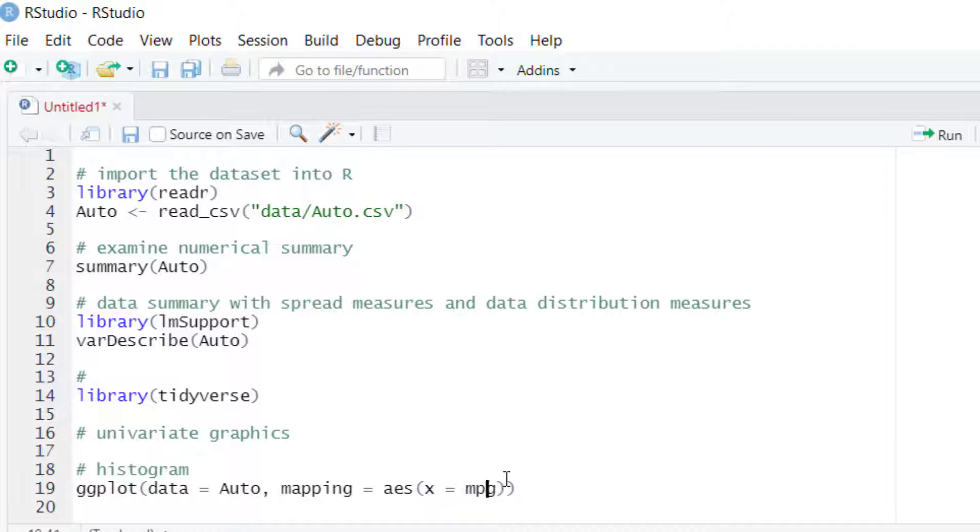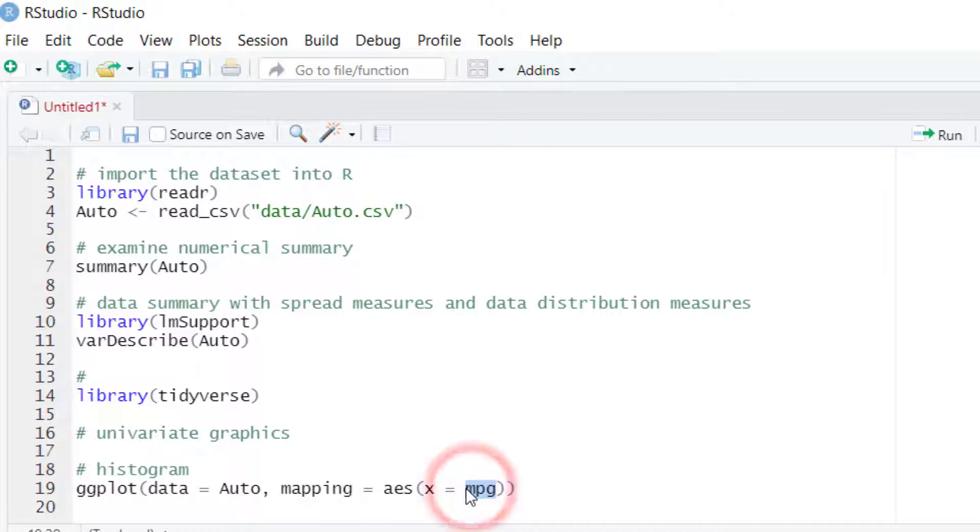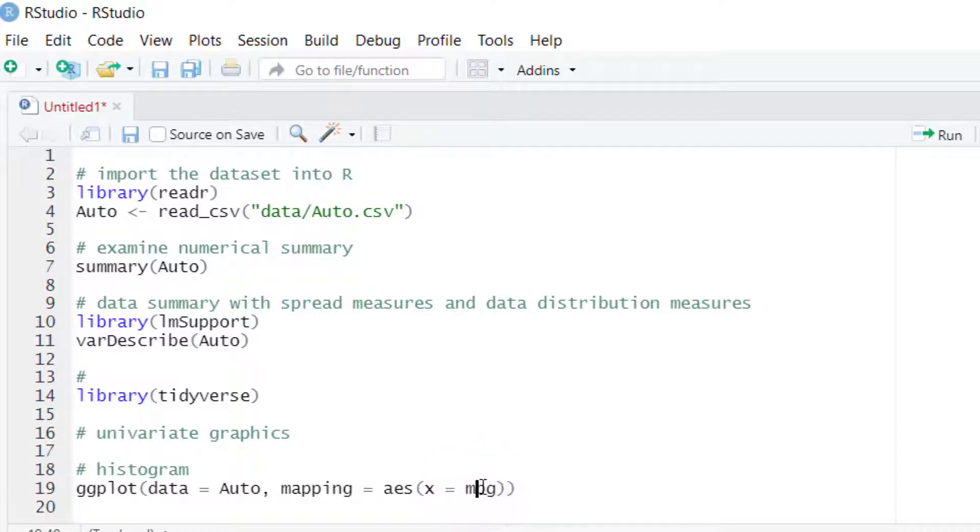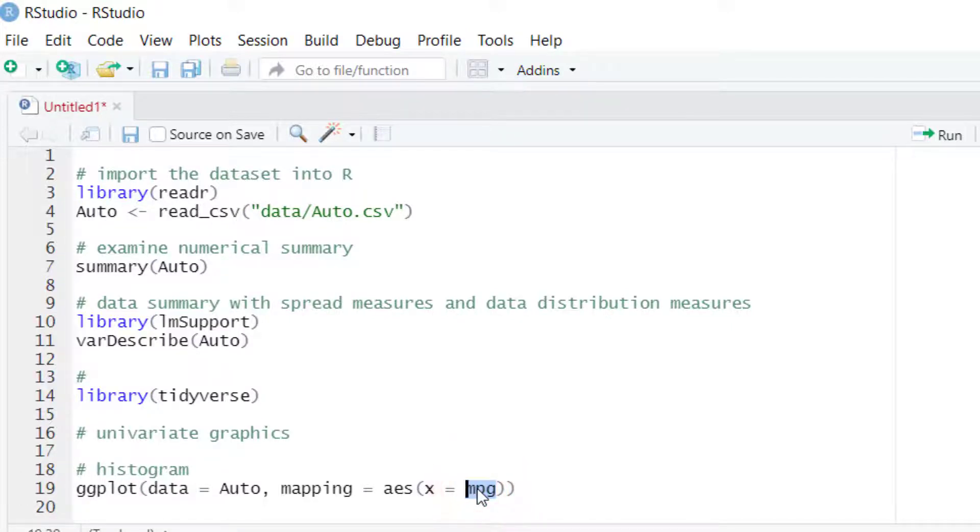Note that we don't have to enter the name of the dataset dollar sign mpg—we just need to enter the name of the variable here. Also note that you don't need to use quotes; you just enter the name of the variable as it is.